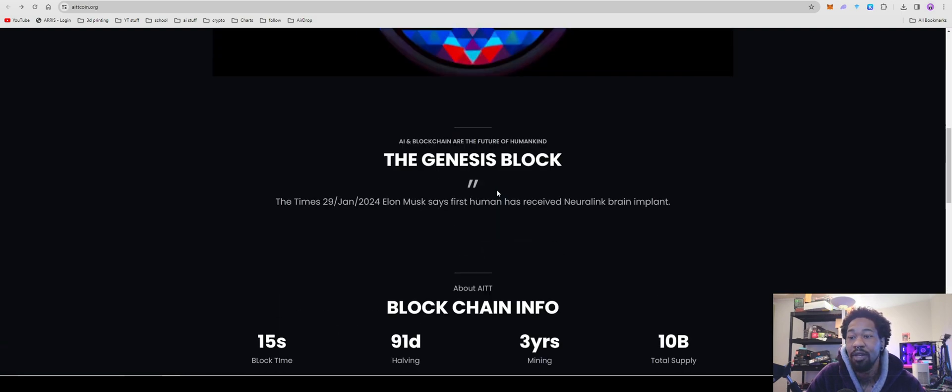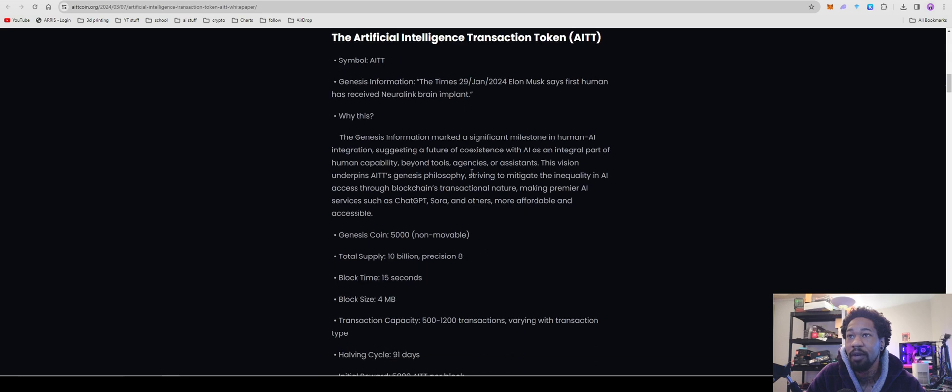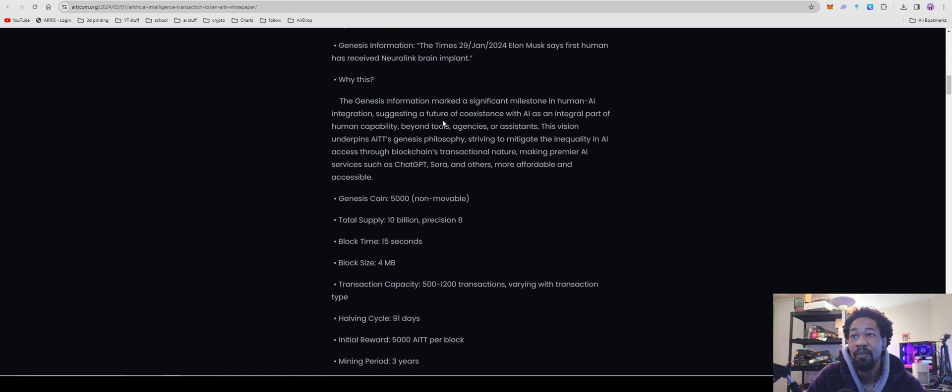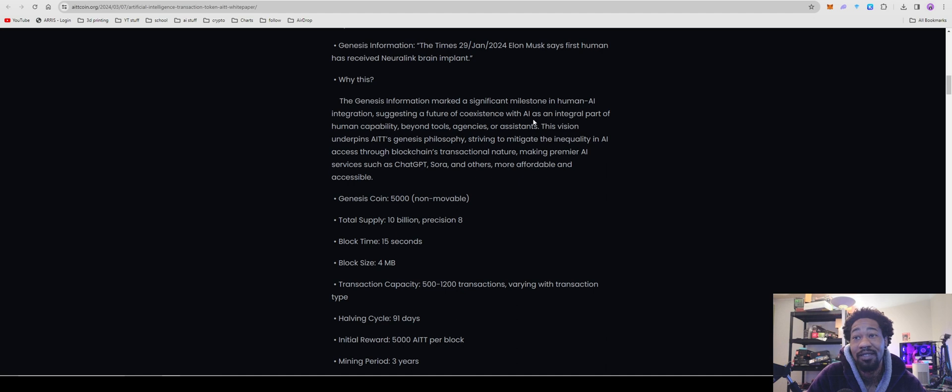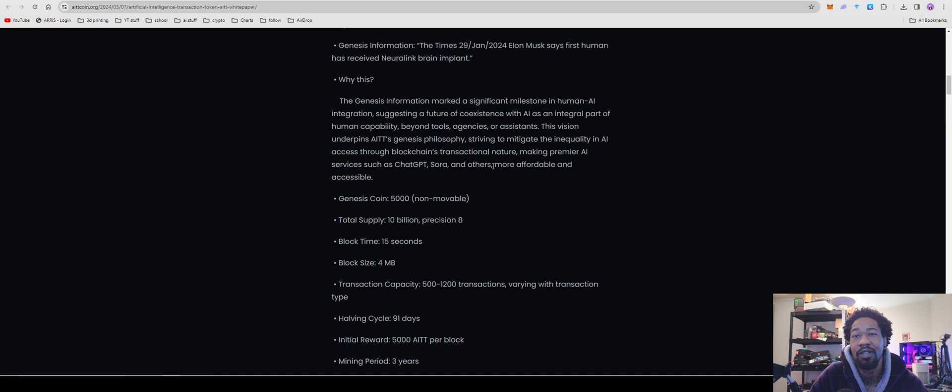We come over here to their white paper. Symbol is AITT. Genesis information, the time is 29 January 2024, Elon Musk says first human has received Neuralink. The genesis information marked a significant milestone in human AI integration, suggesting a future of coexistence with AI. This version underpins AITT's genesis philosophy, trying to mitigate the inequality in AI across access through blockchain's transactional nature.